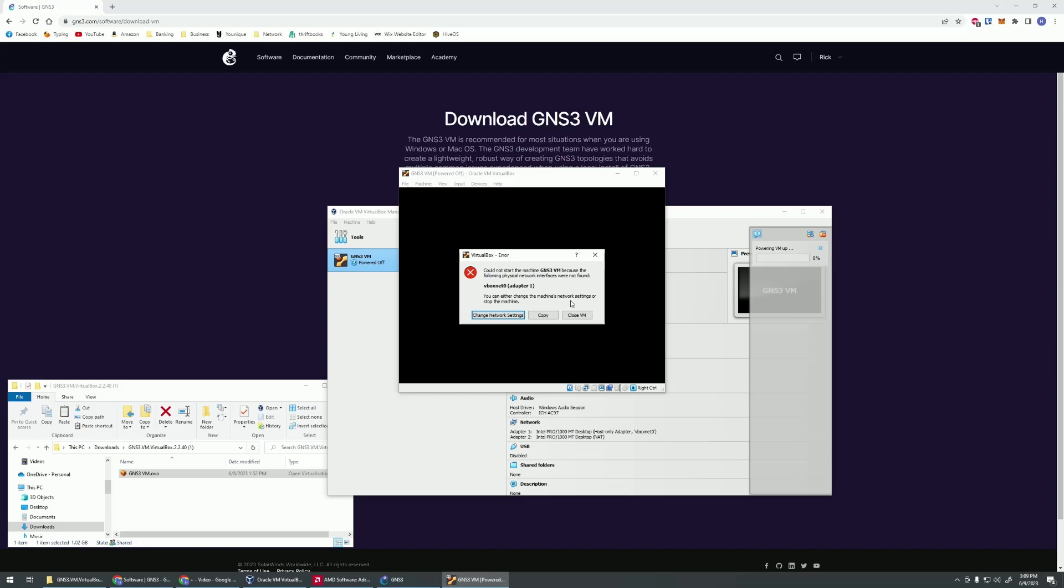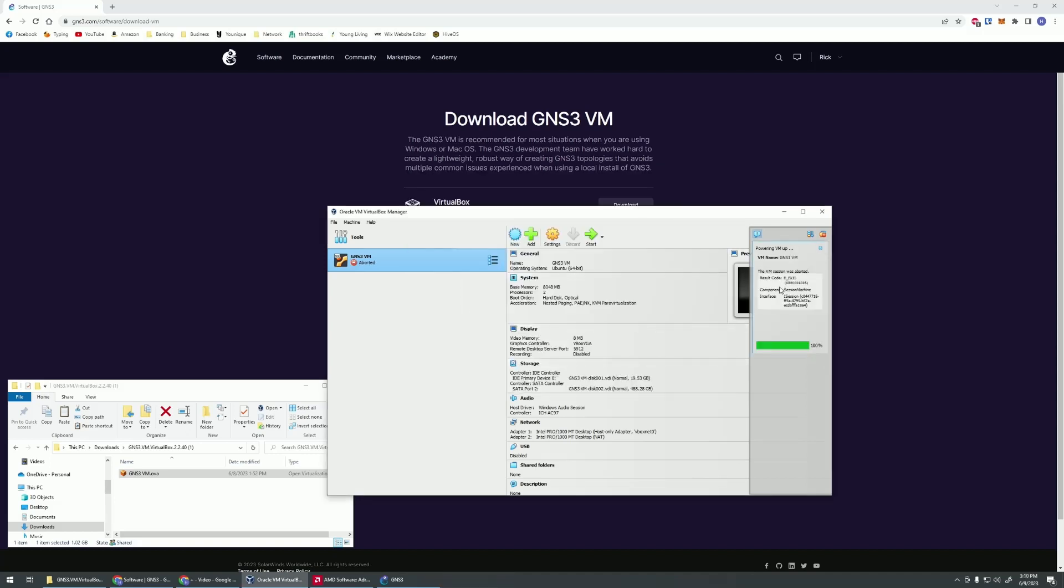This is pretty normal. What we're going to do is we're going to go in and actually change our network settings to make this function. We got this failed message here for our network. Let's go into our settings and change a couple things and hopefully get this to go.